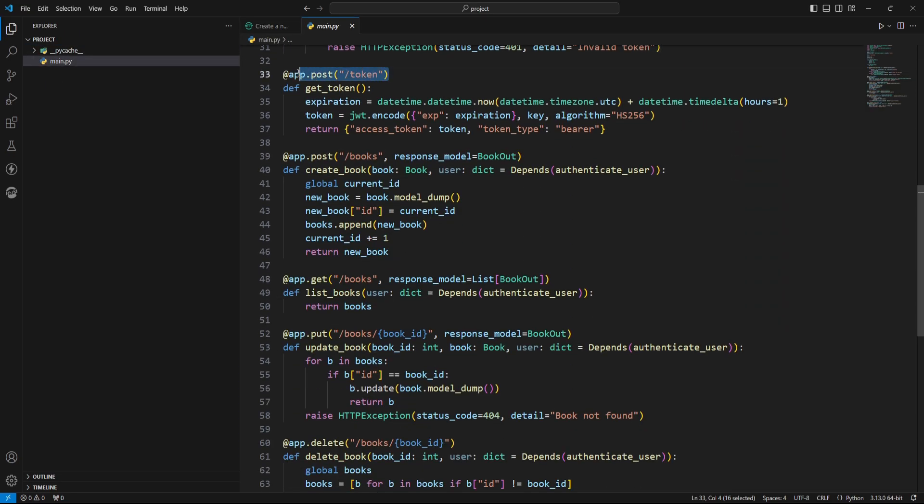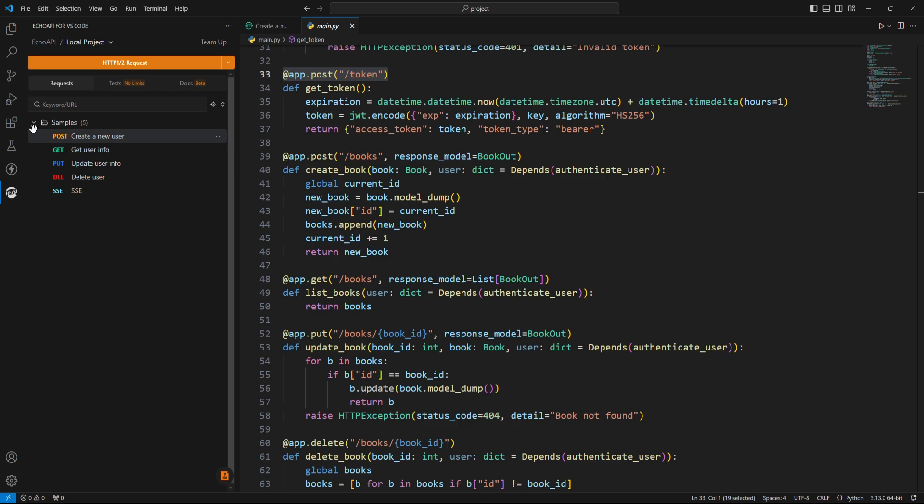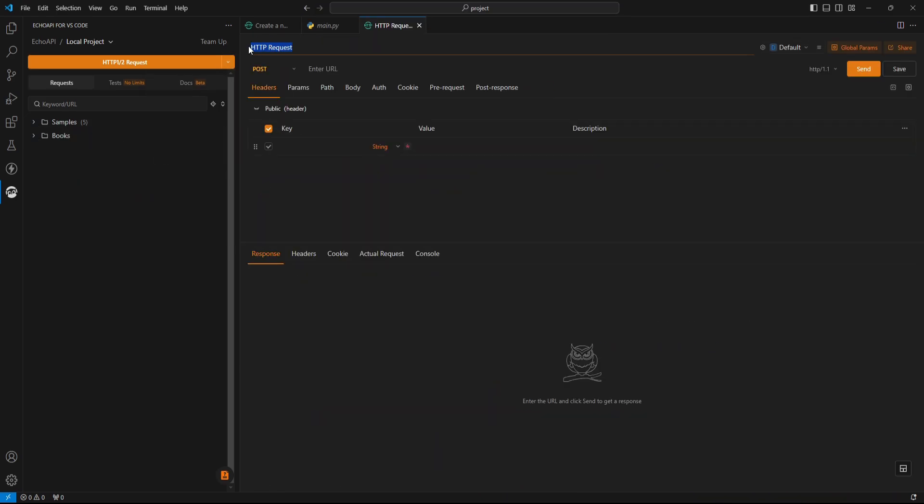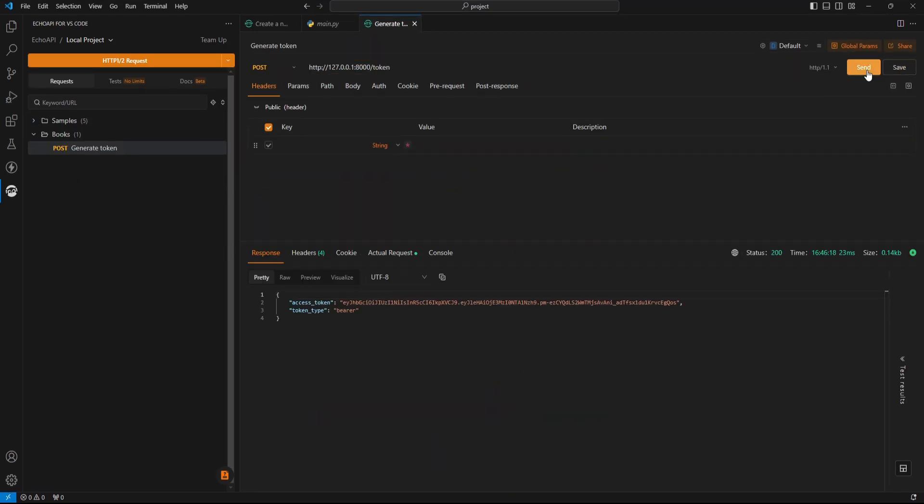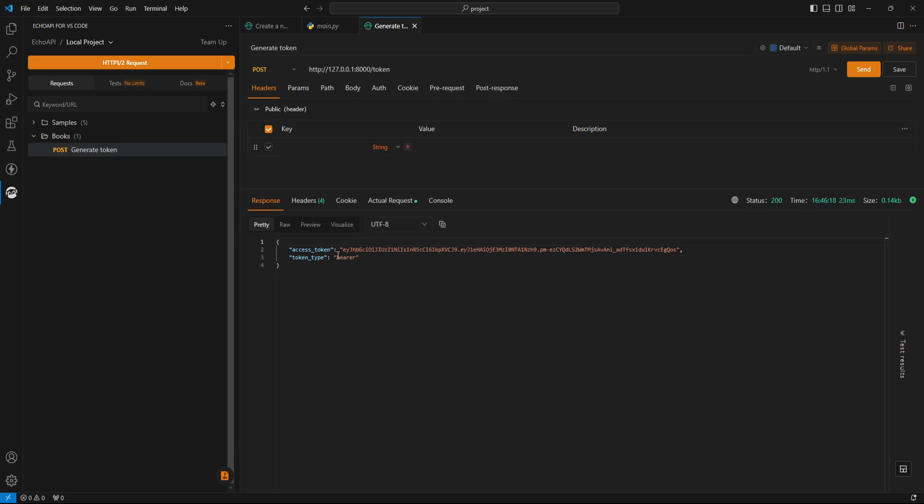According to this code, we need to generate an auth token, so I'm creating a folder, and inside it, creating a request. If we send a request to this route, we'll get our token.